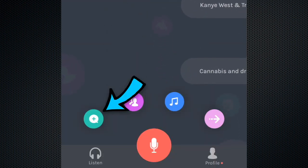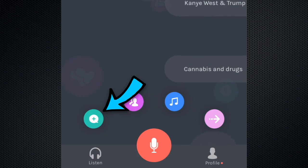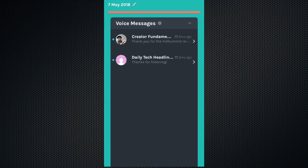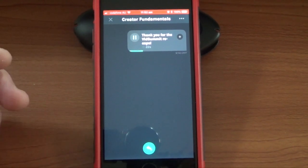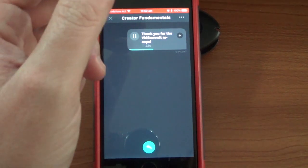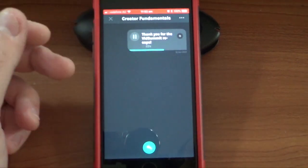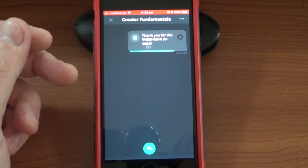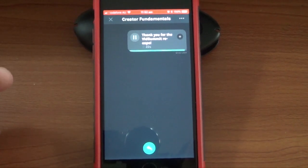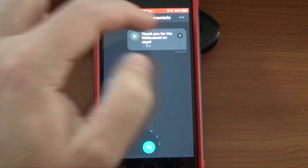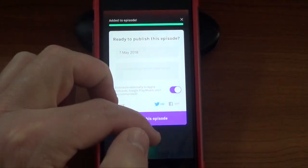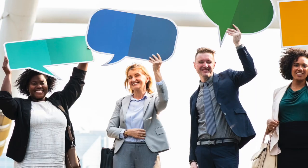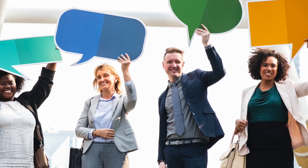The green button takes you to your voice messages. These used to be called call-ins. People listening to your podcast on Anchor can call in to your station and leave a comment, message, or add something to the subject matter of your podcast. You can listen back to those messages and insert them into your next podcast. All of a sudden, your podcasts have become interactive.